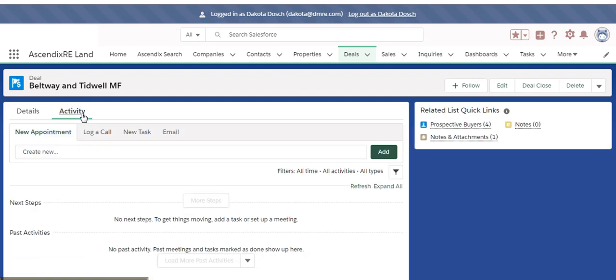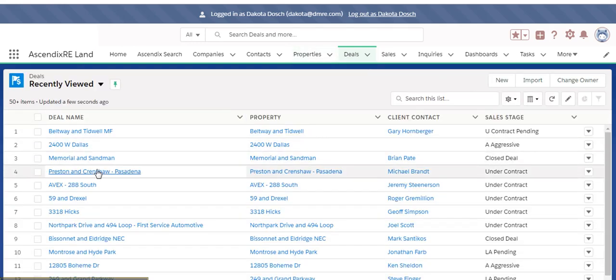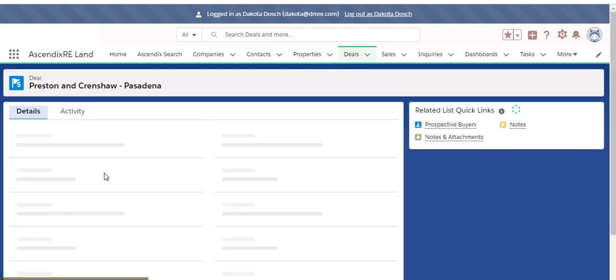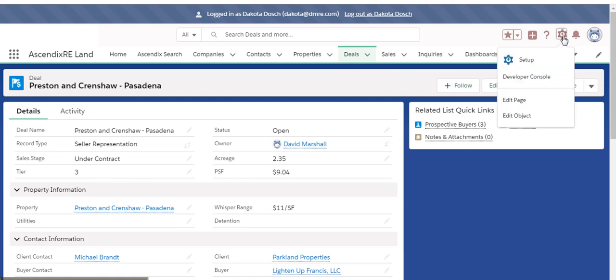Log in to your Salesforce as the system administrator, go to the object that you want to change and click into any record, then click the Setup button here and choose Edit Page.